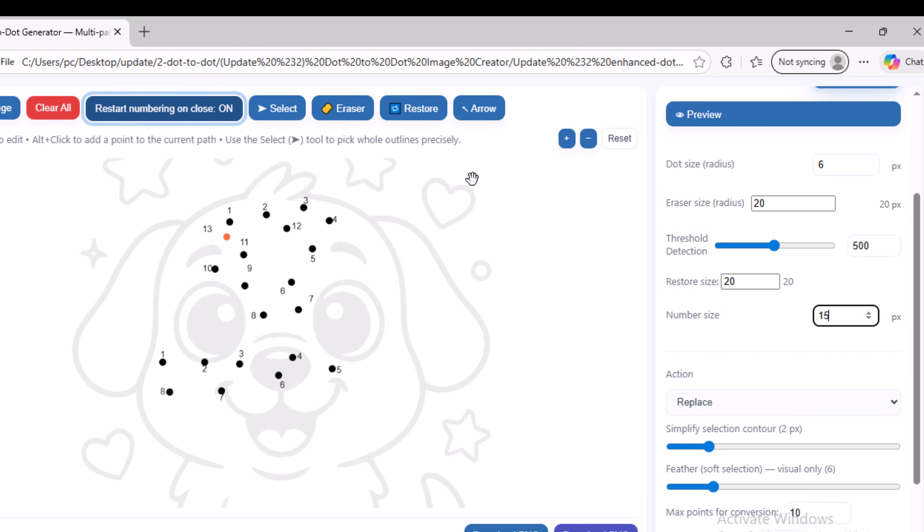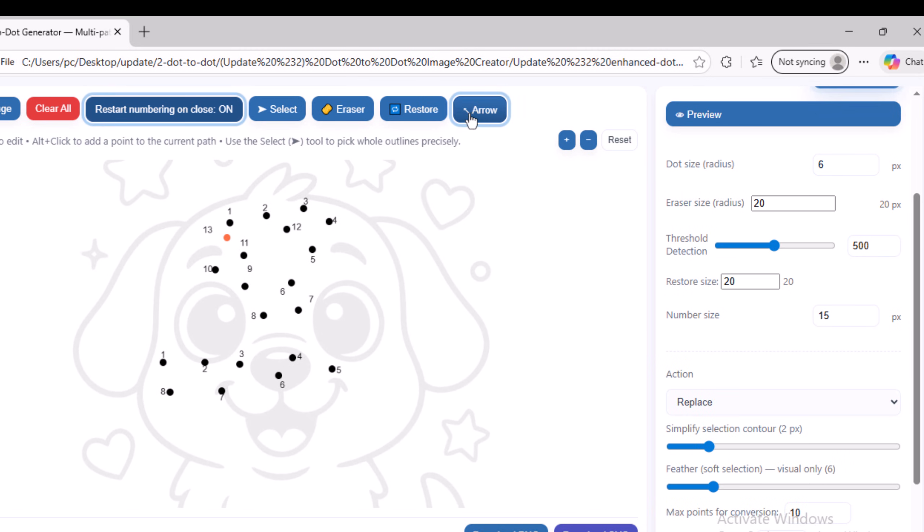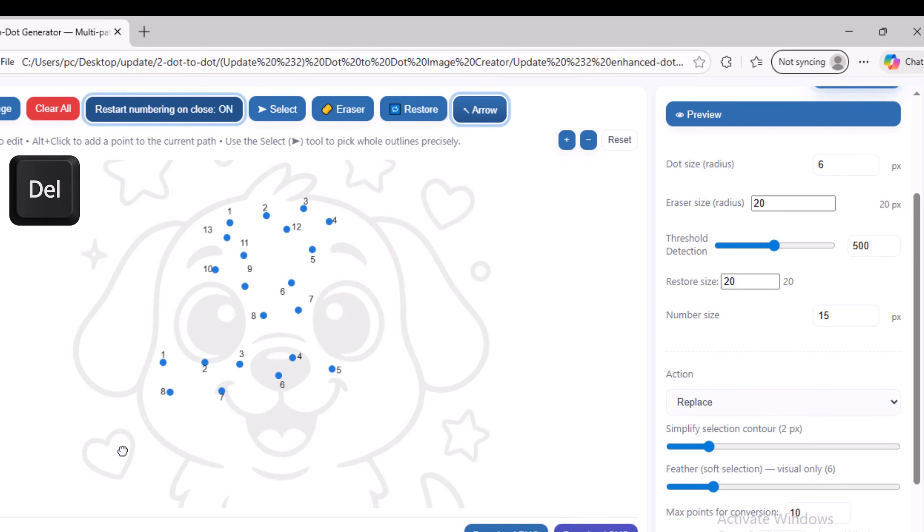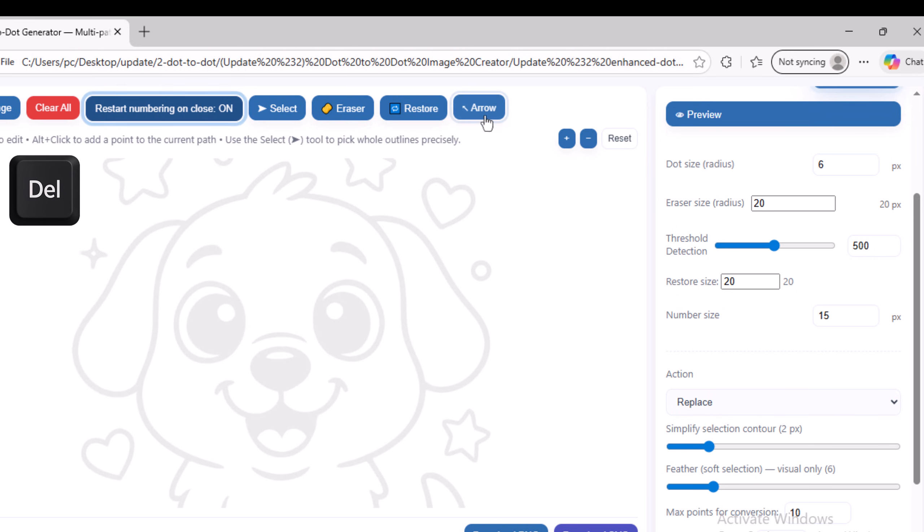Then I will select the Arrow tool, which allows you to select a group of dots in order to delete them. I will choose it, then select all the dots I added and press the Delete key on the keyboard. As you can see, all the dots I added have been deleted.